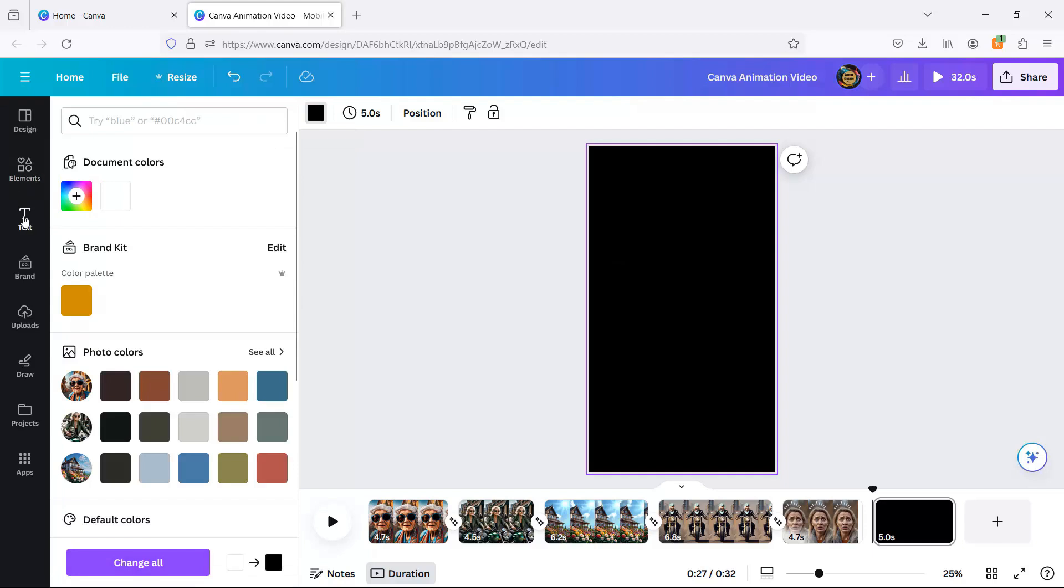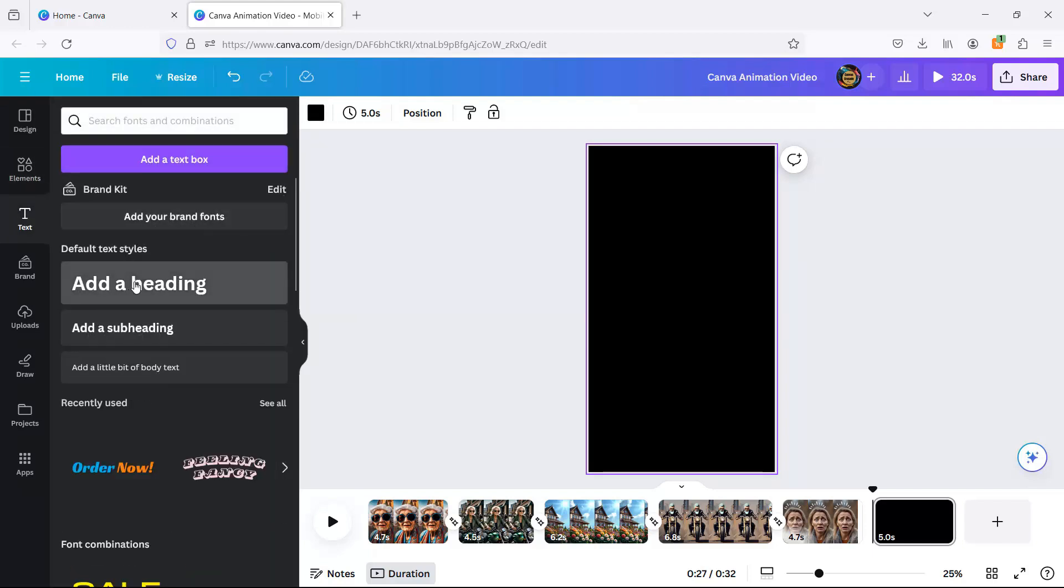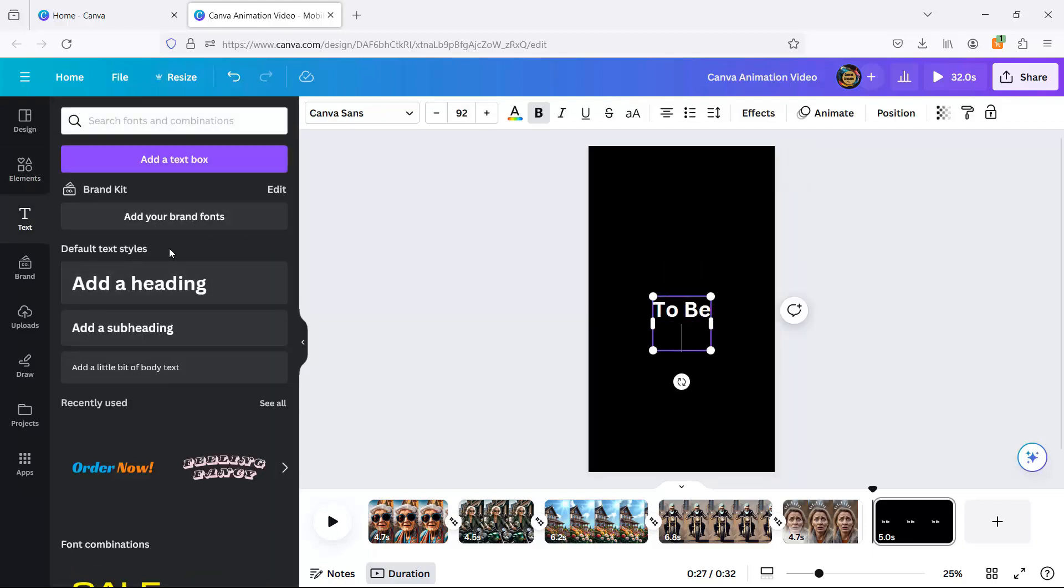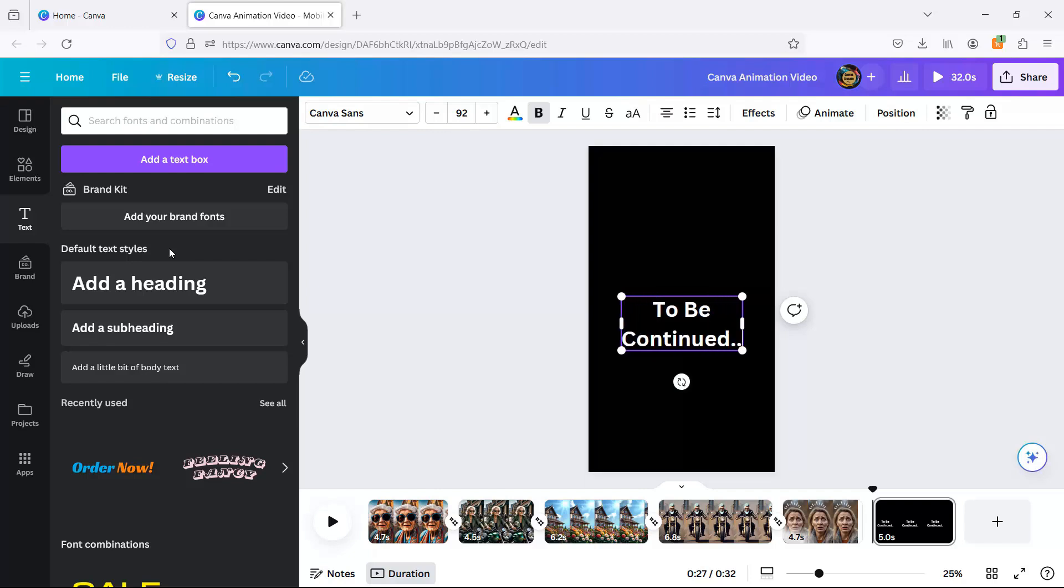And now, we glide to our grand finale. A classic black backdrop with a typewriter text effect. It's simple, it's elegant, and it gets the message across without any clickety-clack.